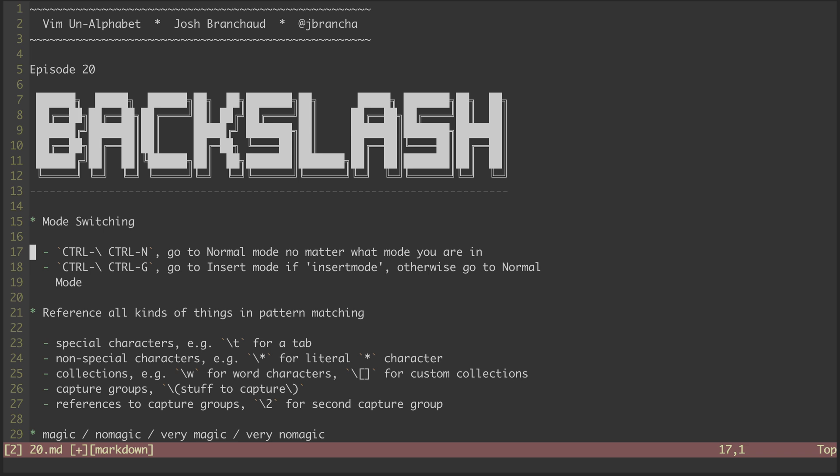Here's another binding that deals with insert mode. If the insert mode option is on, then hitting this will ensure we are in insert mode. Otherwise, it'll ensure we are put in normal mode.